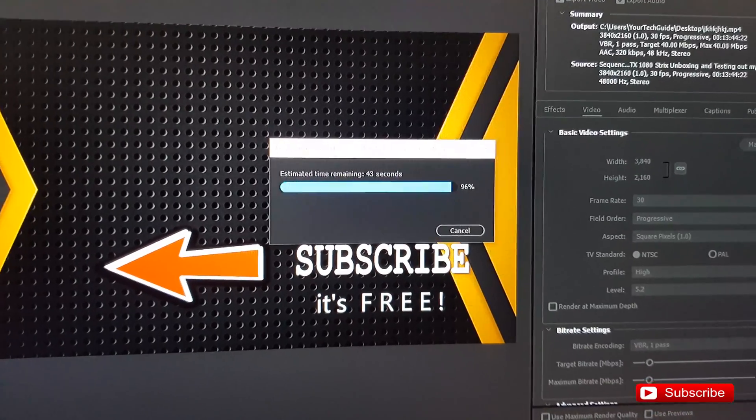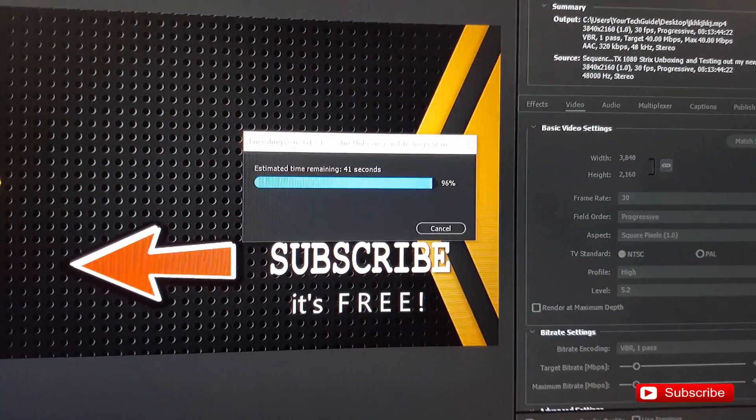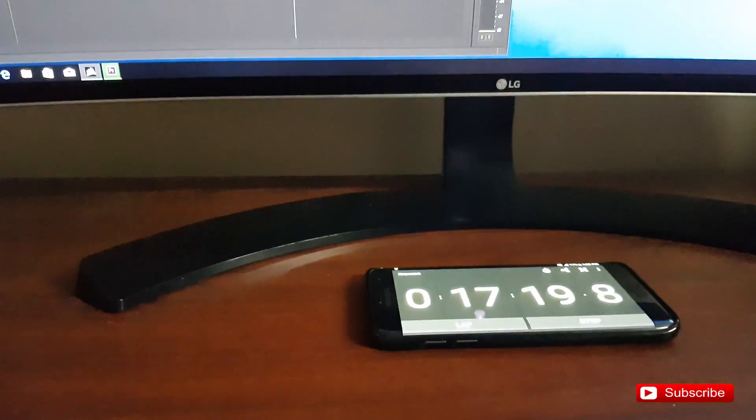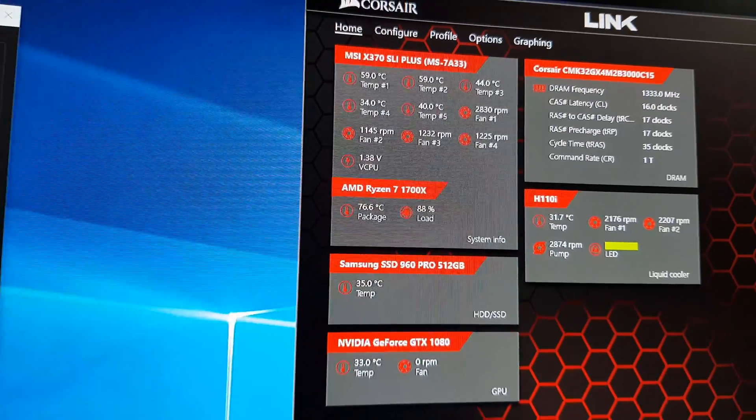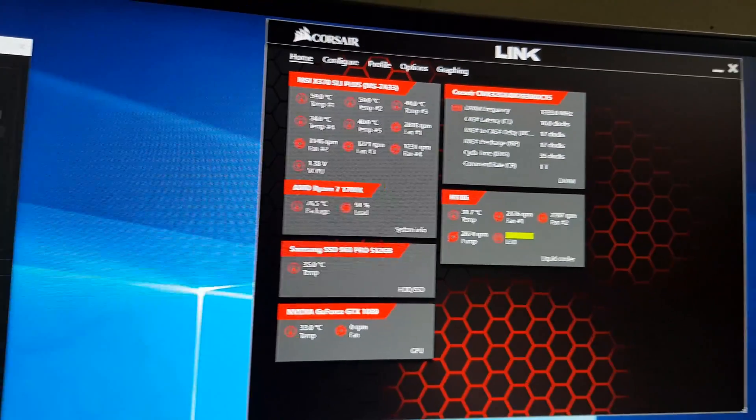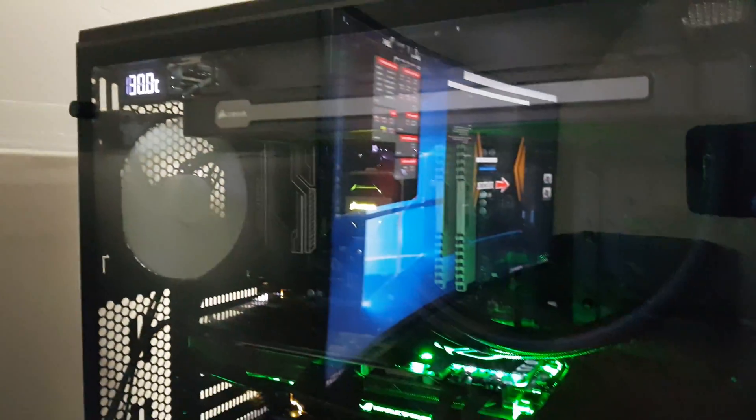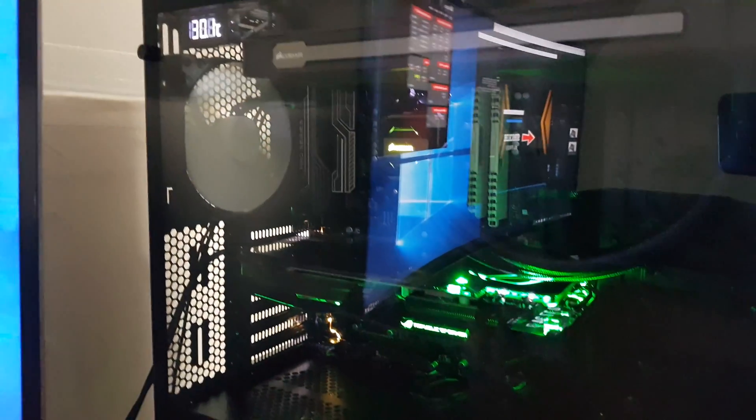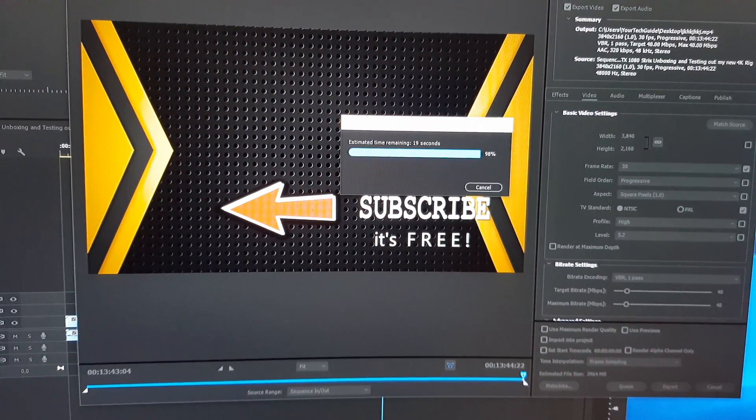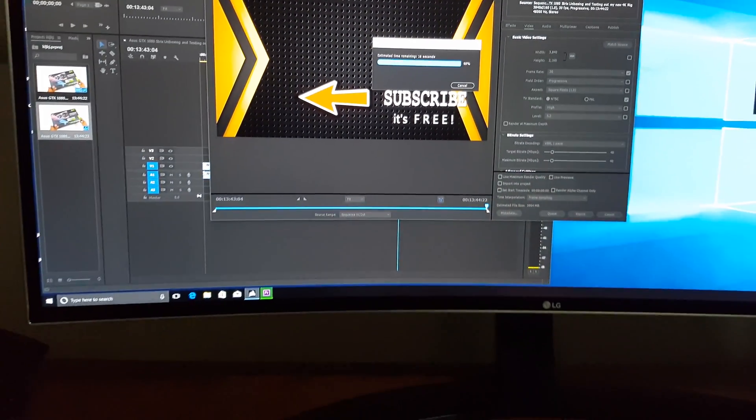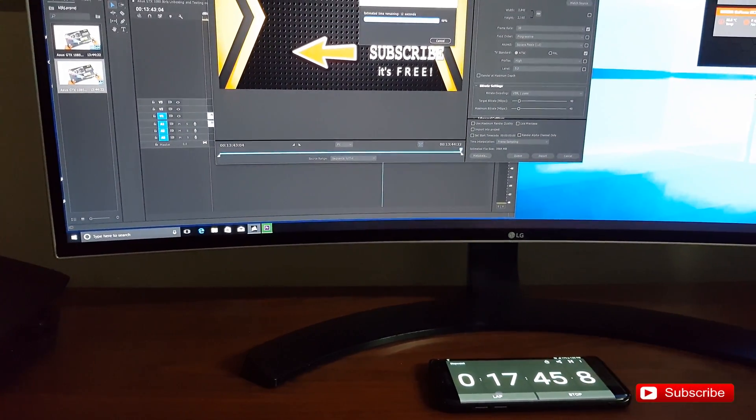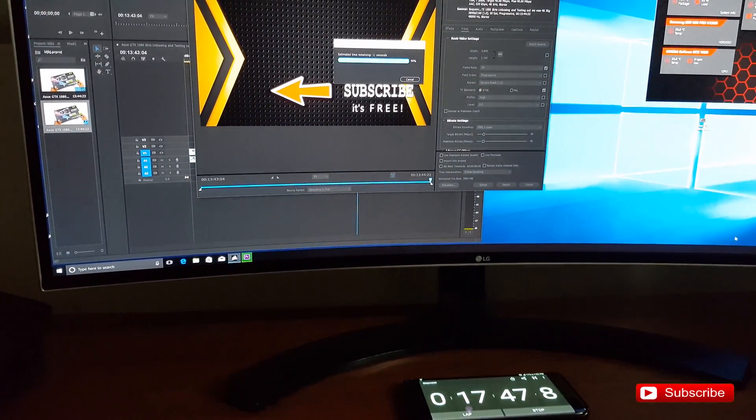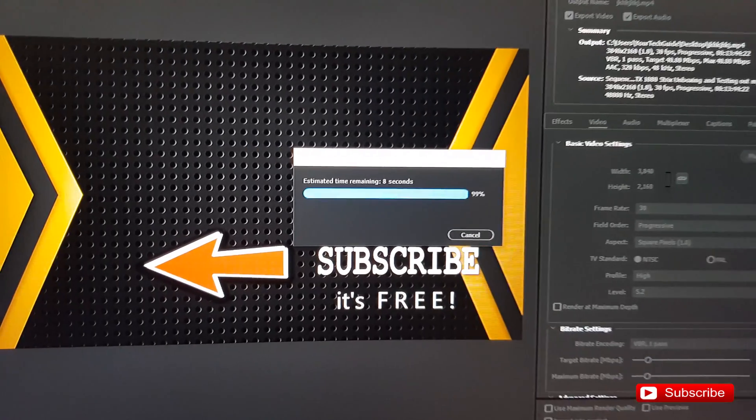We are at 96 percent, and the time is 17 minutes. Our temperature is at 76.6 Celsius, and inside the chassis it is 30.1 degrees Celsius. We are almost there, 98 percent. Should be done anytime soon.